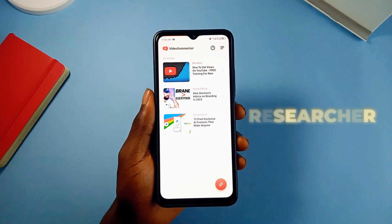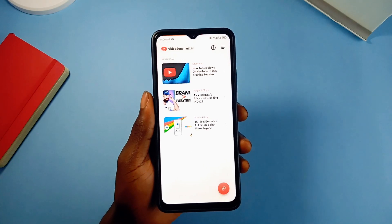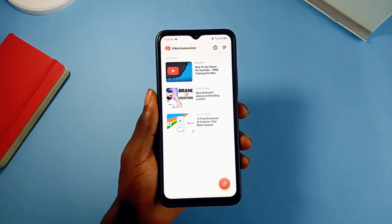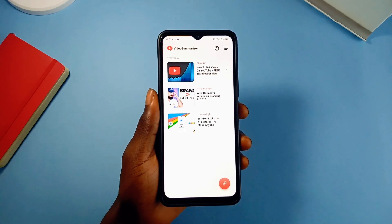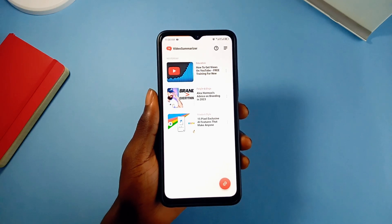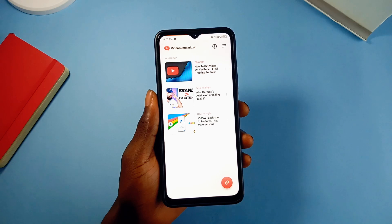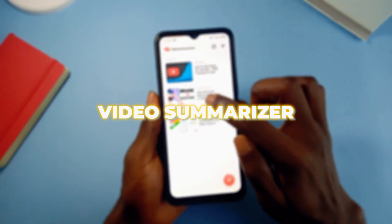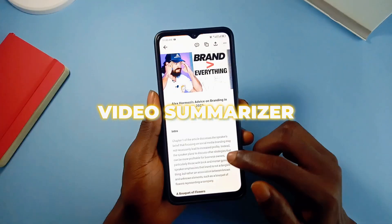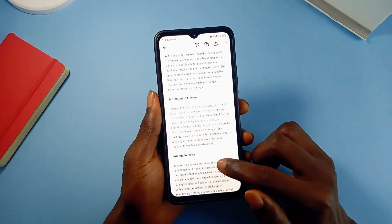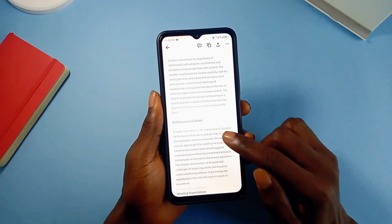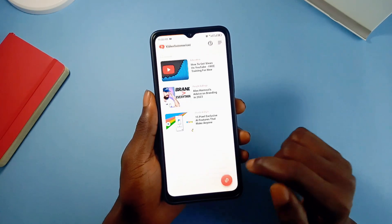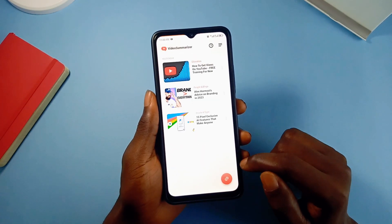Whether you are a student, researcher, or any professional, you can cut down time on watching long hours of YouTube videos into a few minutes of reading. Video Summarizer is an application that summarizes long videos into texts with chapters to save time, especially when it's against you.